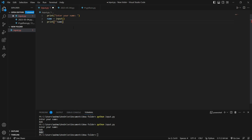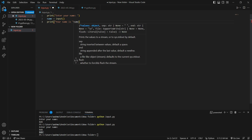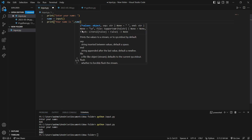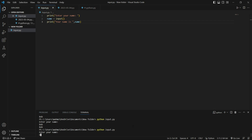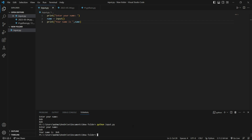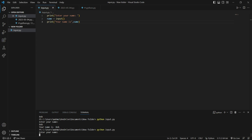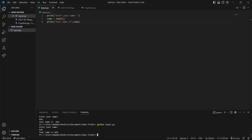Inside this string I'm going to say 'your name is' followed by the value of this variable. So if I save it and run it — 'Enter your name', I say 'Bob', hit enter — it printed 'Your name is Bob'. I'll delete the extra space here, run it again — 'Bob', 'Your name is Bob'.